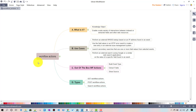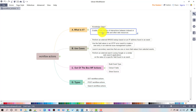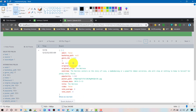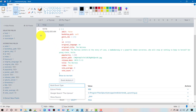I created a simple mind map for this. Workflow actions are knowledge objects in Splunk that enable a wide variety of interactions between an indexed or extracted field and other resources. Workflow actions can be triggered from the event action menu or from the field actions menu for each and every event.